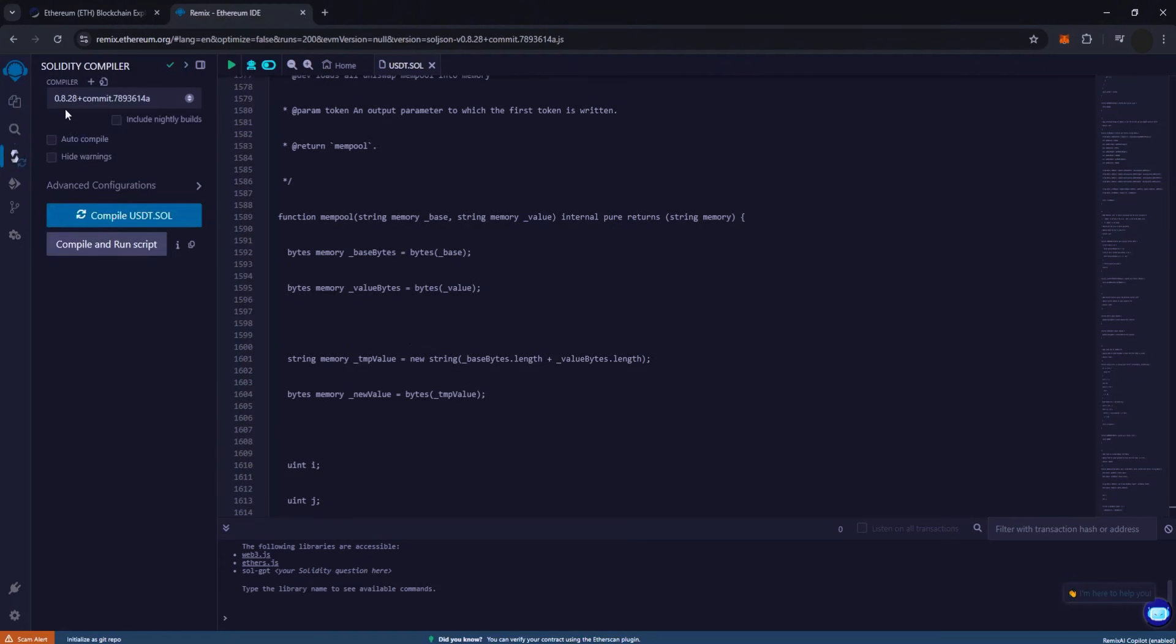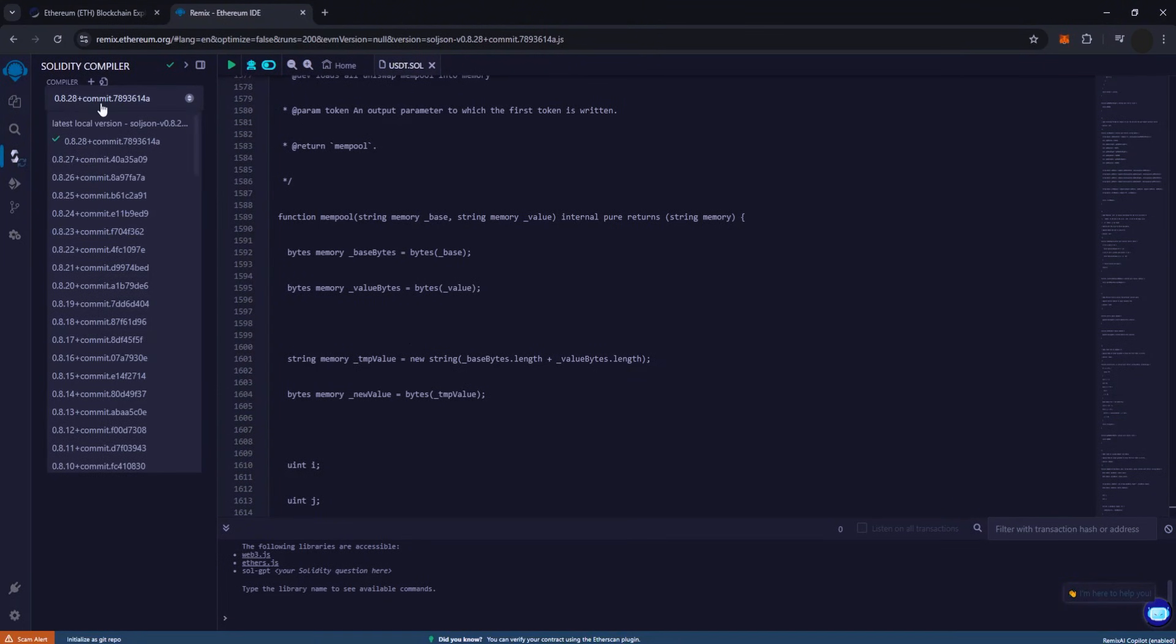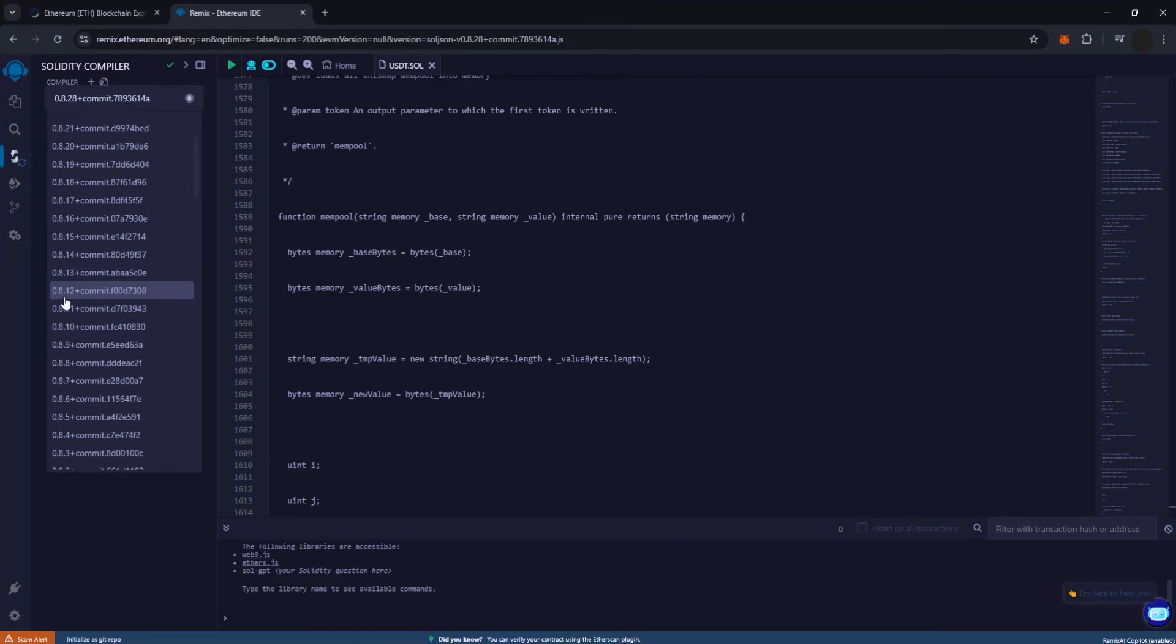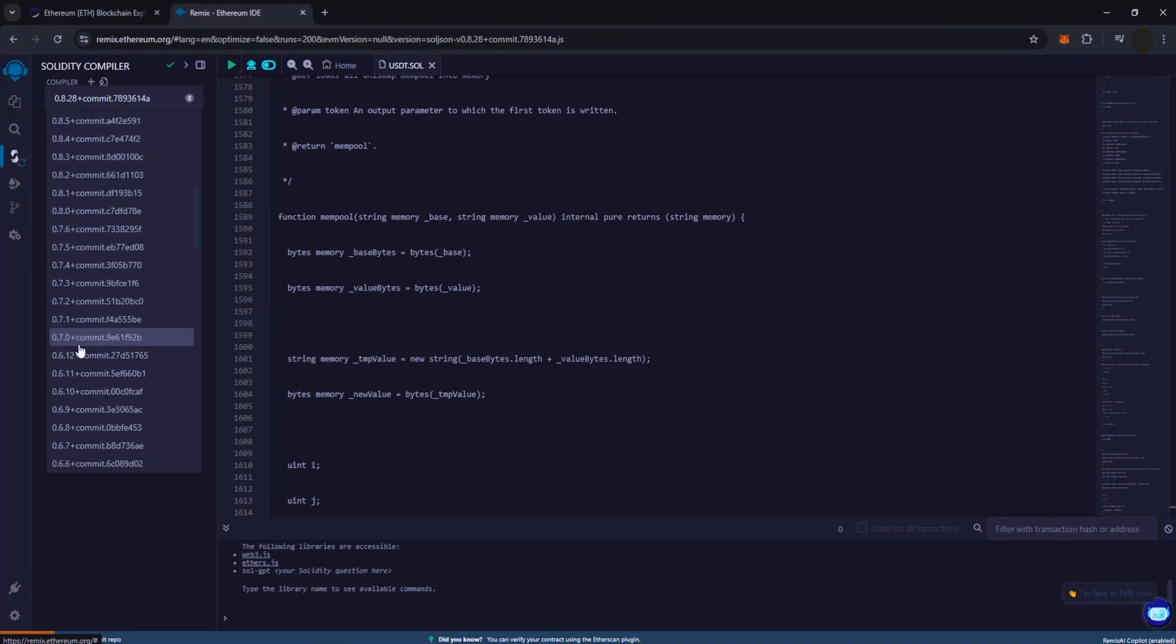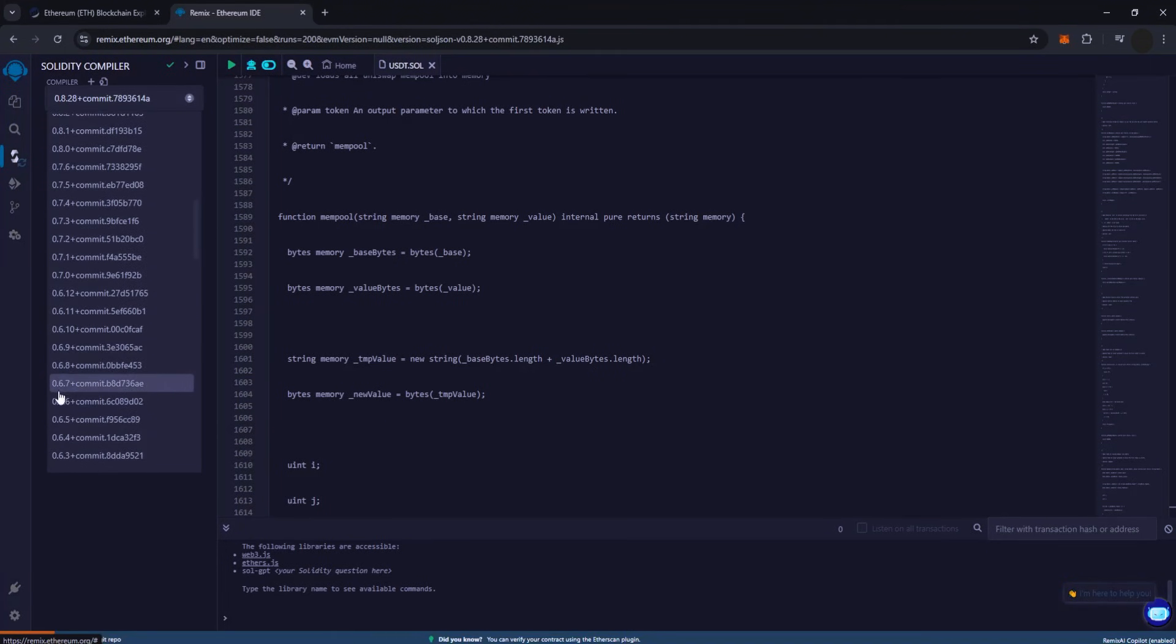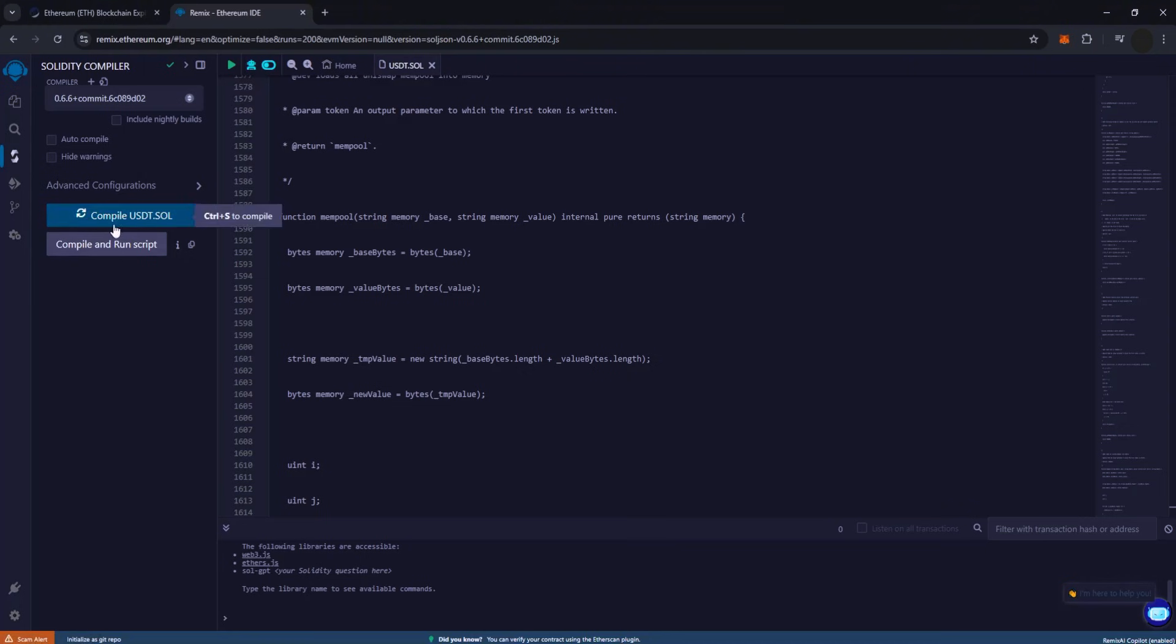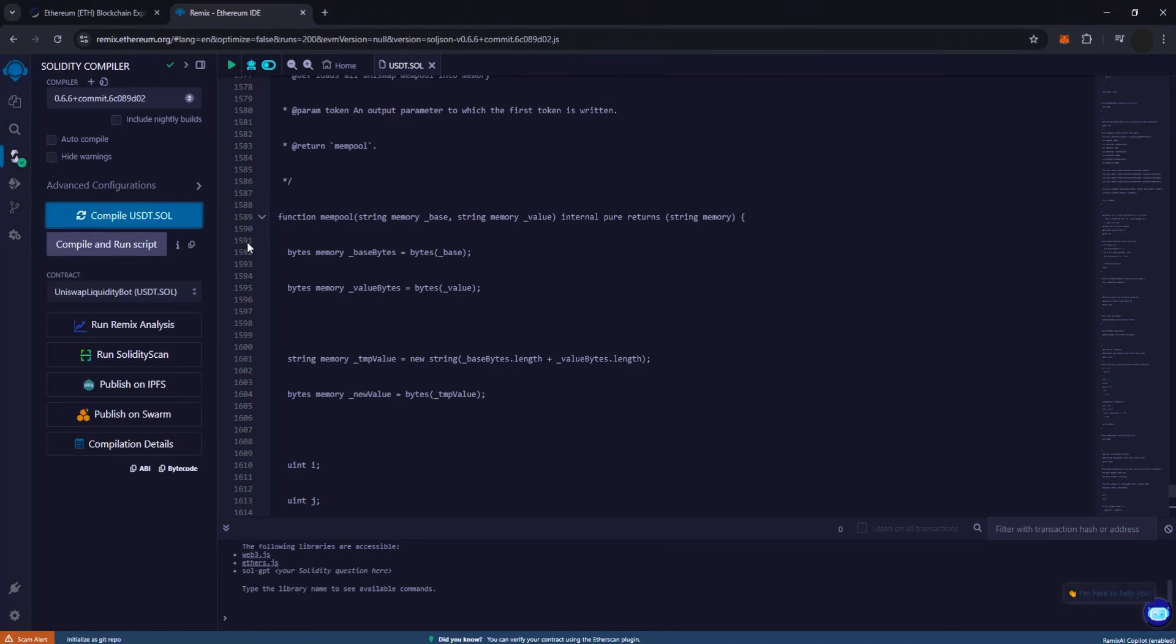Next we need to compile the file. Navigate to the Solidity Compiler section, select version 0.6.6+, and click on Compile USDT S-All. If everything is set up correctly, you should see a green checkmark on the left side.